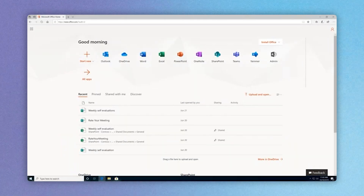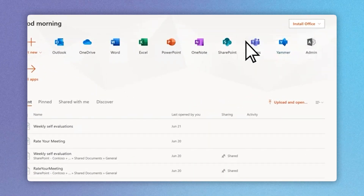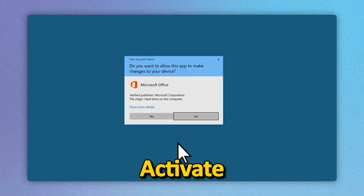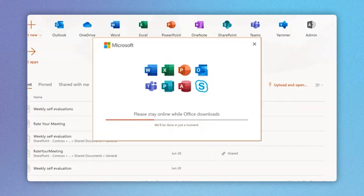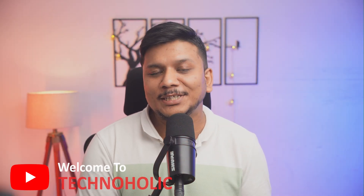In this video, we will talk about how one can download, customize, install, as well as activate Microsoft Office in Windows. My name is Preetam and you're watching Technoholic. We will try to make one of the simplest guides to install Microsoft Office, such that anyone can install it with ease. So without further ado, let's jump right in.